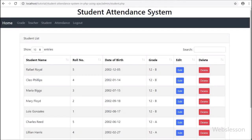Hello friends. Here we have discussed the Student Attendance System Student Module, and in this video we will see how an admin can add new student data in the Student Attendance System.